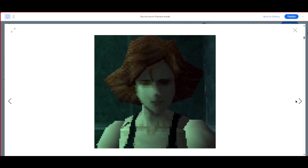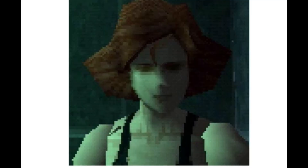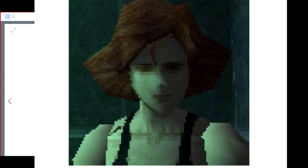Now this one is Meryl Silverburgh from Metal Gear Solid — the first one on PlayStation 1. There were actually worse graphics on the Nintendo, but at the time this was groundbreaking. I did not know it looked this bad until I saw this picture. I was like, man, we were really tricking ourselves when we said 'this is like real life, these graphics are so good, I don't see how they can get better.'